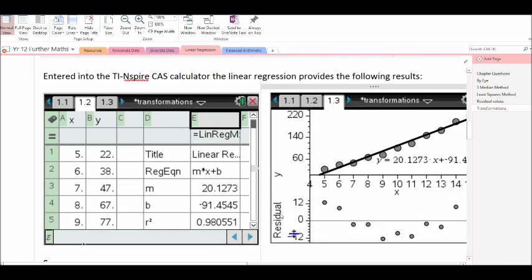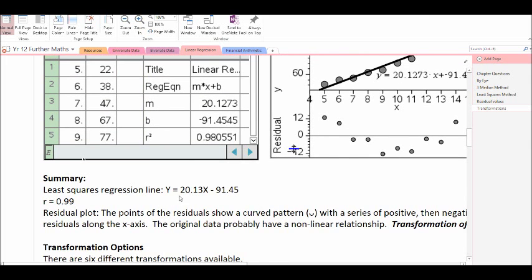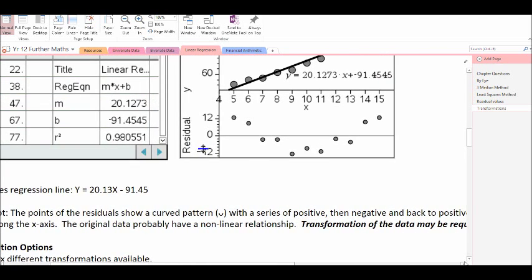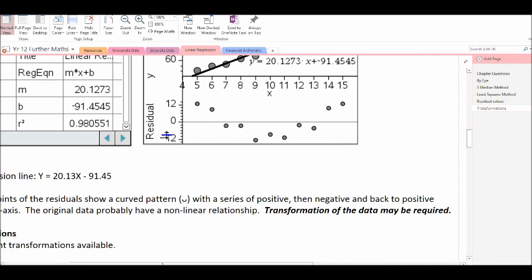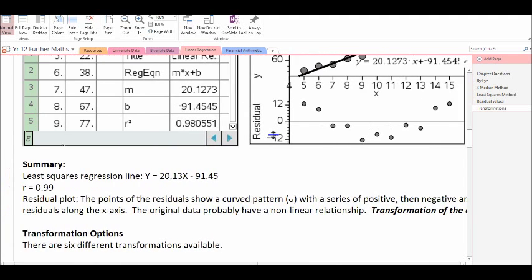Looking at our graphs, the least squared regression line is y = 20.13x − 91.45 with a very high correlation coefficient of 0.99. However, with the residual plot, the points of the residuals show a curved pattern with a series of positive, then negative, then back to positive residuals — a U-shape along the x-axis. The conclusion is that the original data probably have a non-linear relationship and we should look to transform this data.